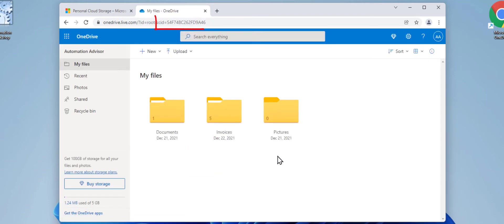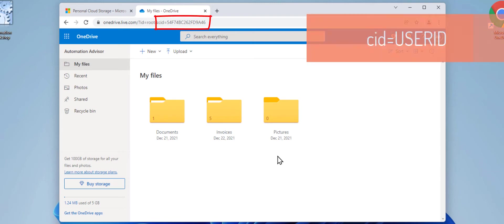Now, notice the address bar of the browser. It contains your user ID under the CID variable. Write it down or even better just copy it, as we will need that later.